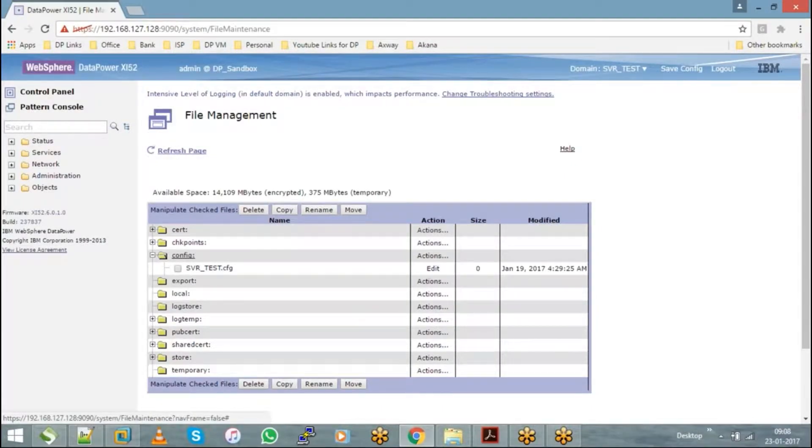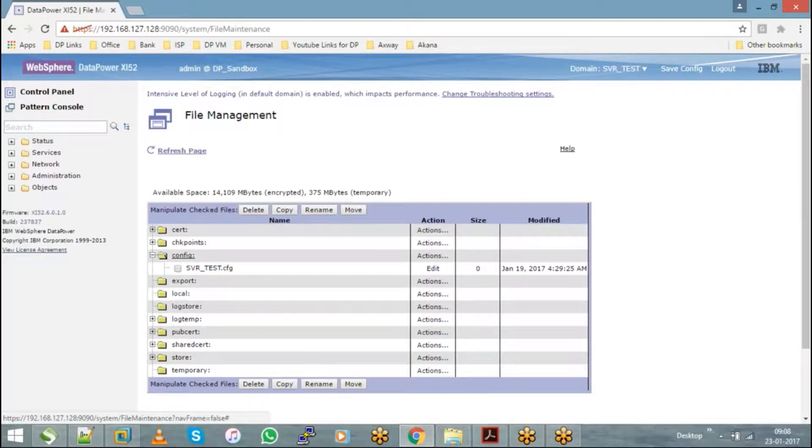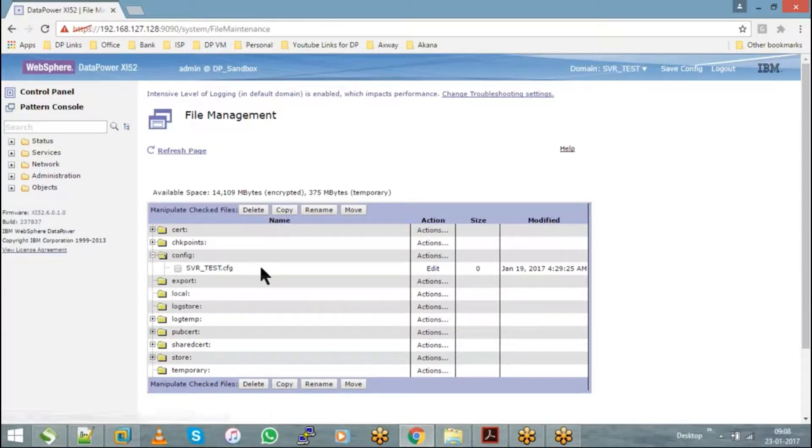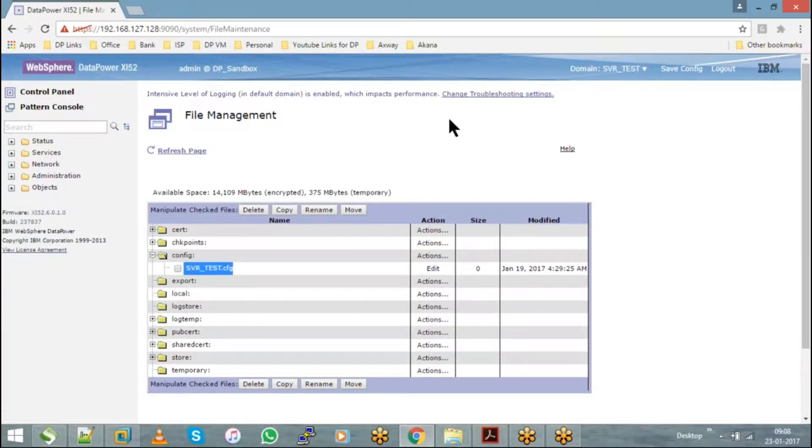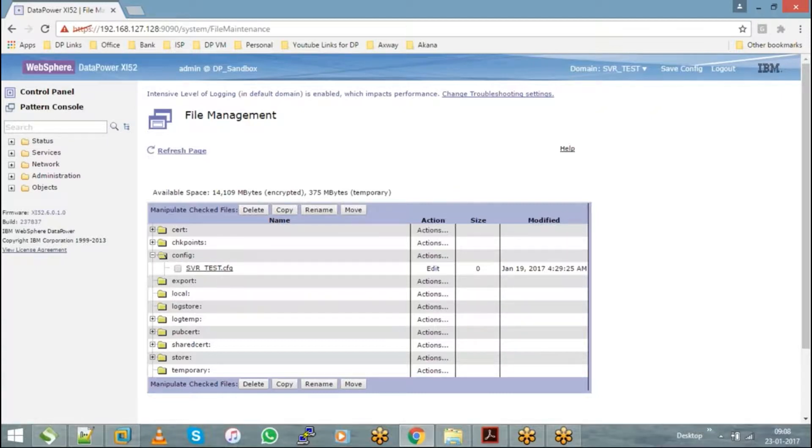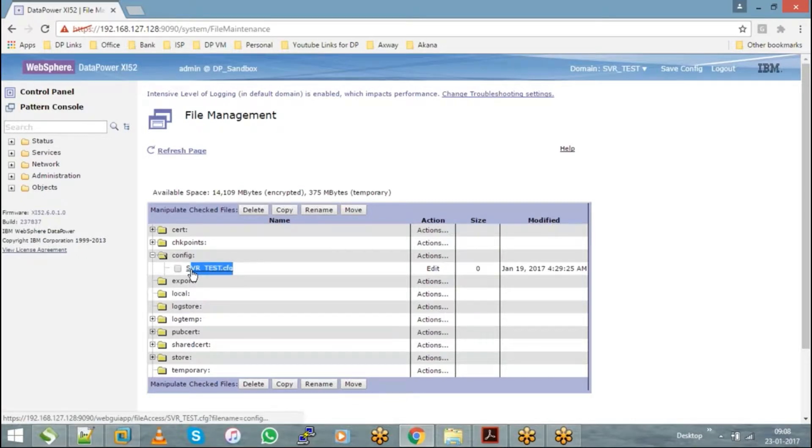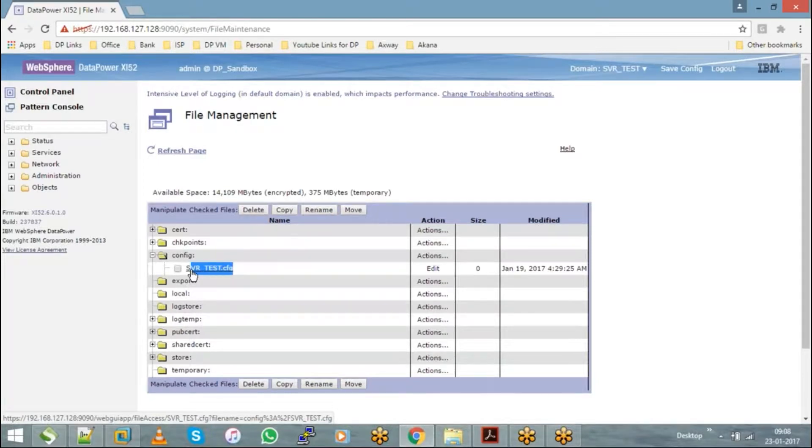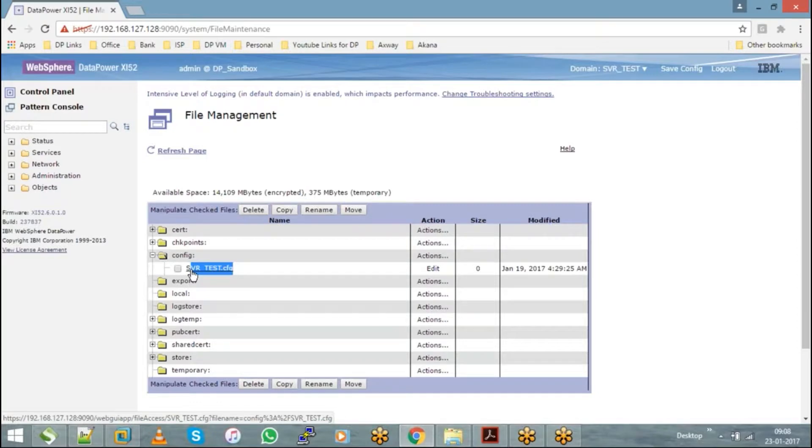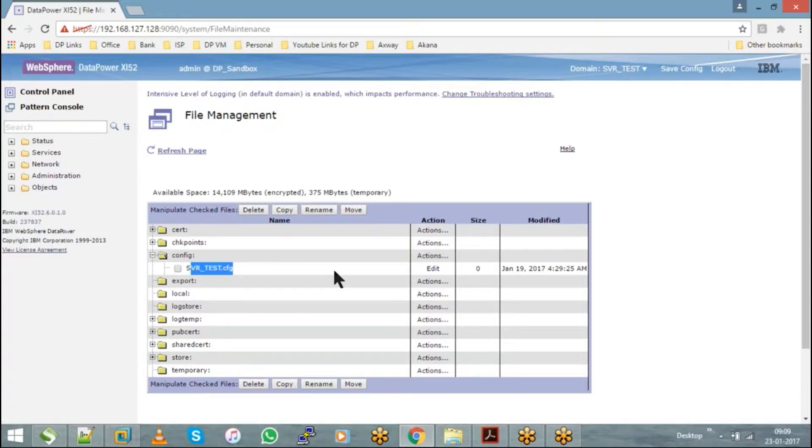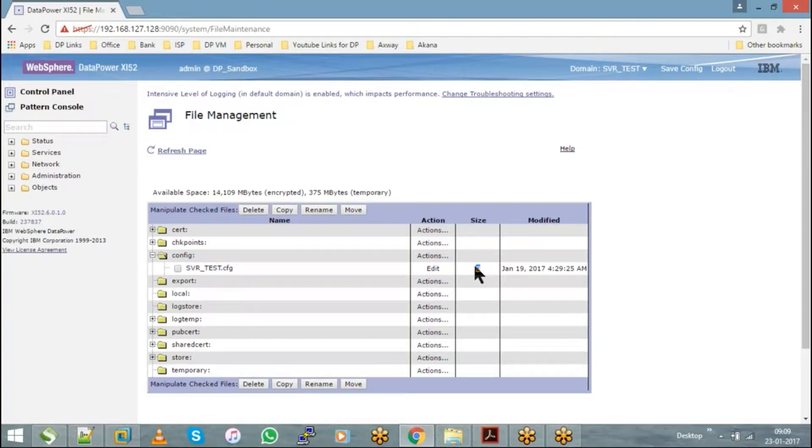Every DataPower file management system has a config directory that creates a file with the same name as your domain name. Svrtest is your domain name, and hence it has created a config file with that name. This file is updated by DataPower when you create or delete any object on the appliance. As of now, we haven't created any object on the appliance, and hence the size of this file is 0.